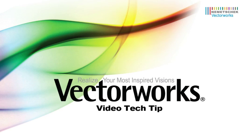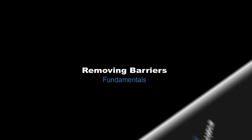To facilitate ease of use and quicker workflows in Vectorworks 2012, we've removed several barriers you may have encountered previously. Let's go over these improvements now.